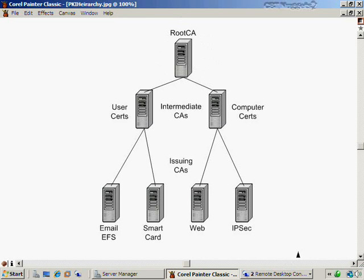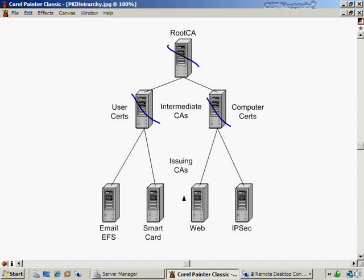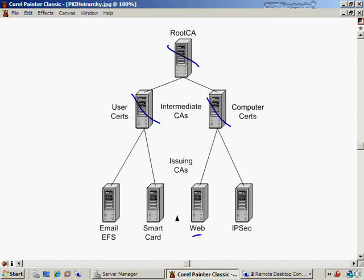Once these are all offline, then if I have maybe just one certificate authority that gets hacked, maybe it's this one right here, then I will have to rebuild that one, reissue certificates to all my web servers in this case. But it does not affect IPsec, it doesn't affect my smart card users, it doesn't affect my email and EFS or my user certificates. Only this web server will have to be rebuilt. That's why we very often use this three-tiered architecture.